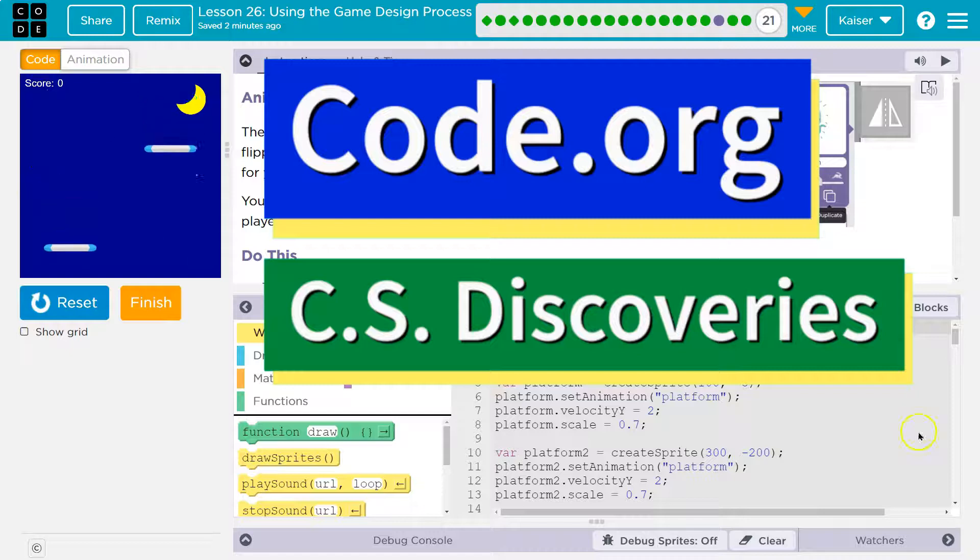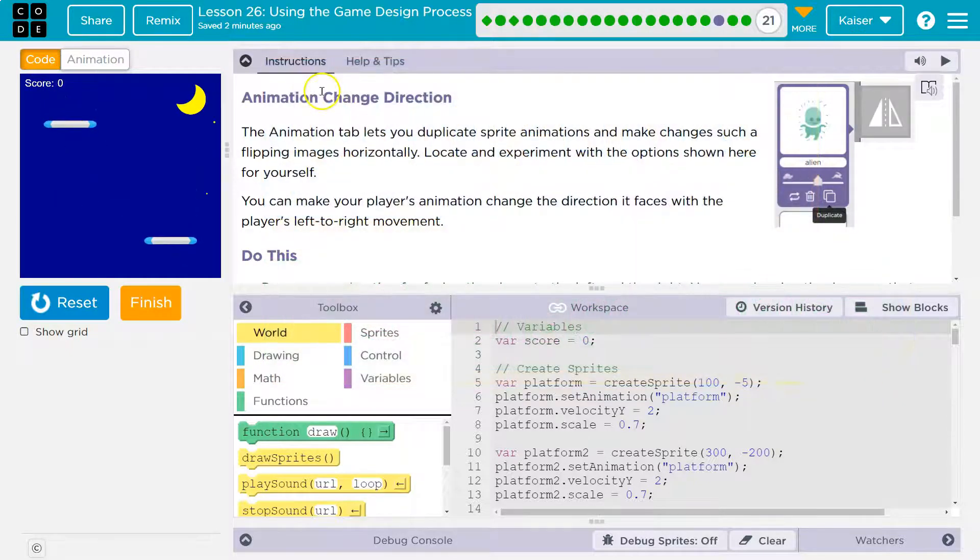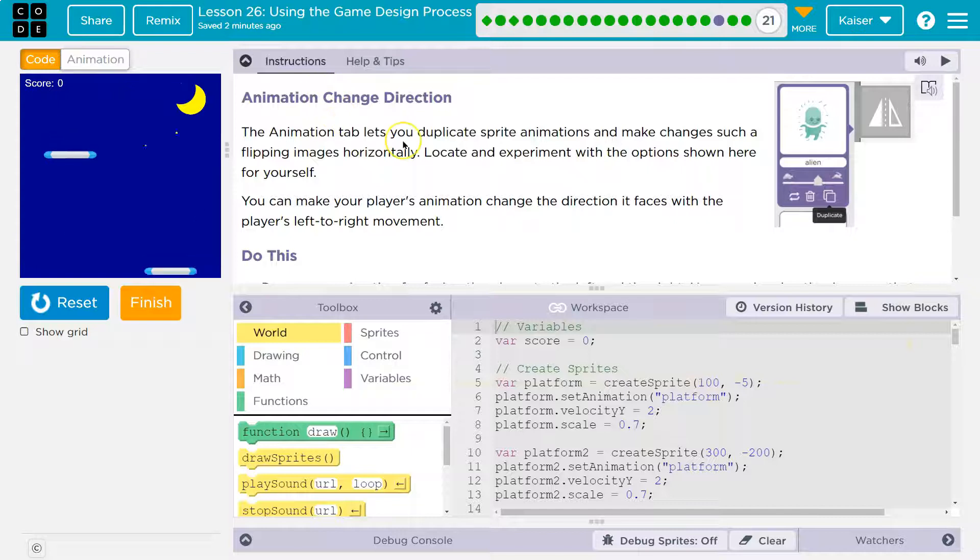This is Code.org. Let's see what we have. Animation, change the direction. Awesome. I wanted to do this.